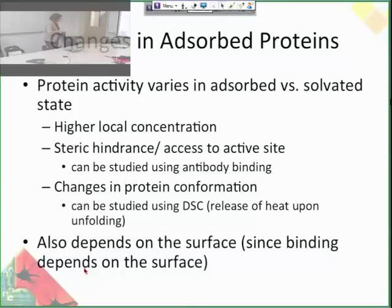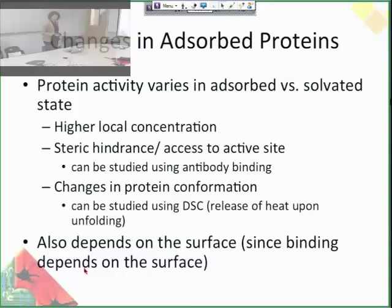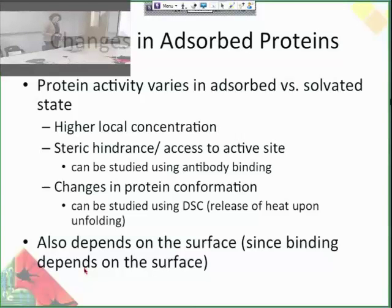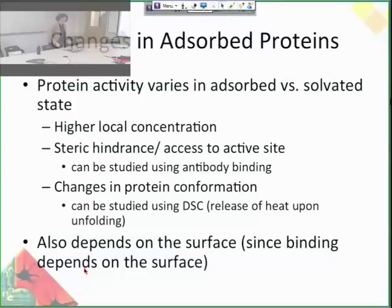Of course, all of this depends on the surface. So it's really important to understand how proteins adsorb and what governs their adsorption so that you can predict that behavior and hopefully control it.